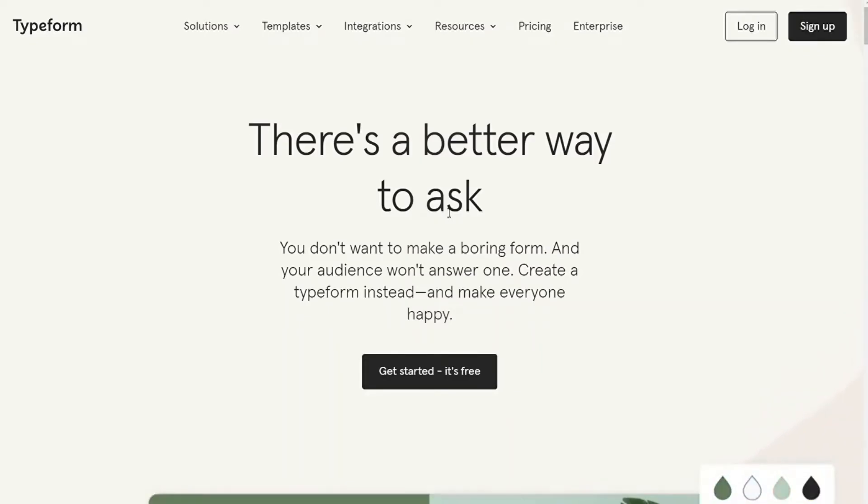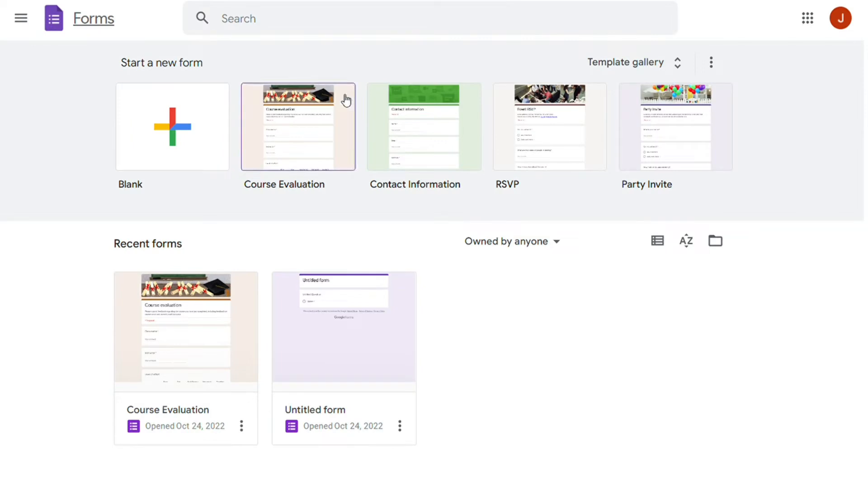Hi guys! Google Forms and Typeform are two services to create feedback, contact, and survey forms. But which one should you be using?